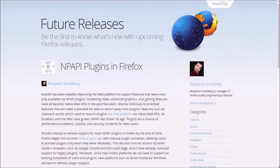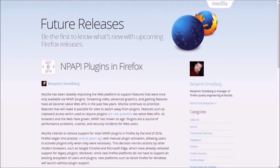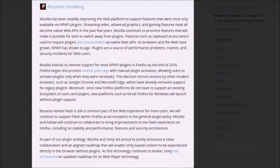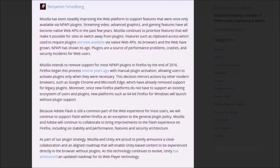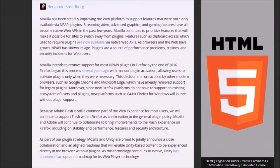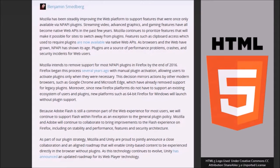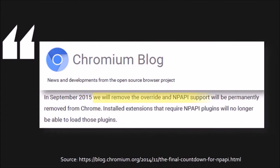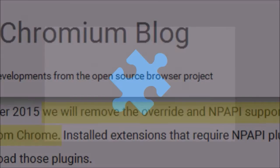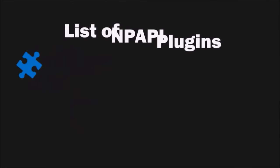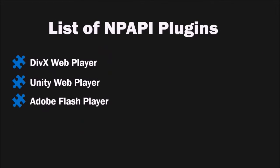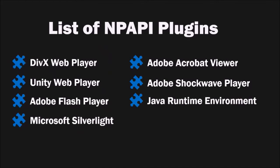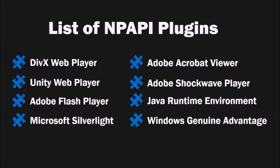This change was actually announced by Mozilla way back in October 2015. Due to the age of the API and security issues as well as the adoption of plugin-free web technologies such as HTML5, major web browser vendors began to phase out NPAPI support back in 2013. In September 2015, Google permanently dropped NPAPI support in Chrome 45. Here is a list of some of the NPAPI based plugins and this change may impact some Firefox users more than others.